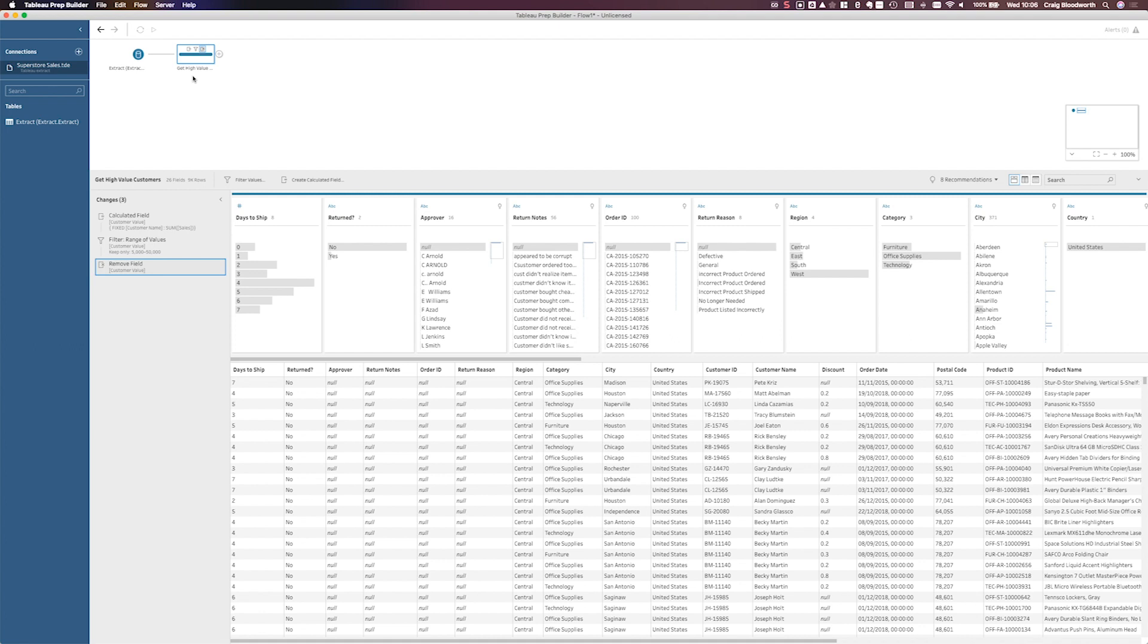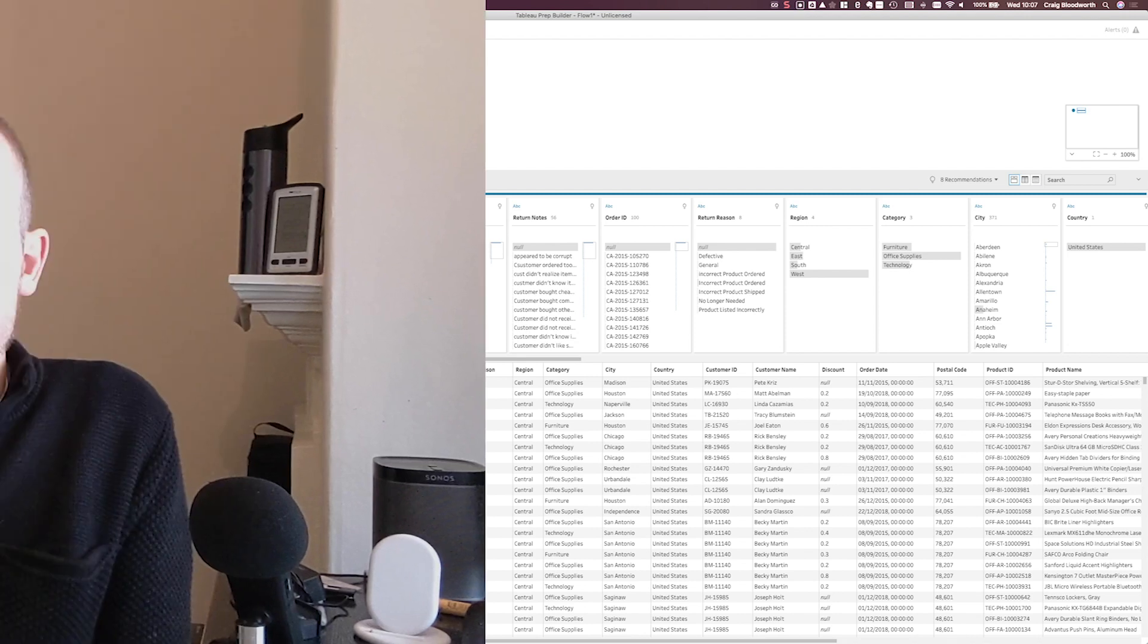Just like all the other videos, I want to reiterate, there is no specific date that this is going to come into Tableau Prep. This was demoed at the Devs on Stage session in Las Vegas. And we expect it to be in prep very soon.